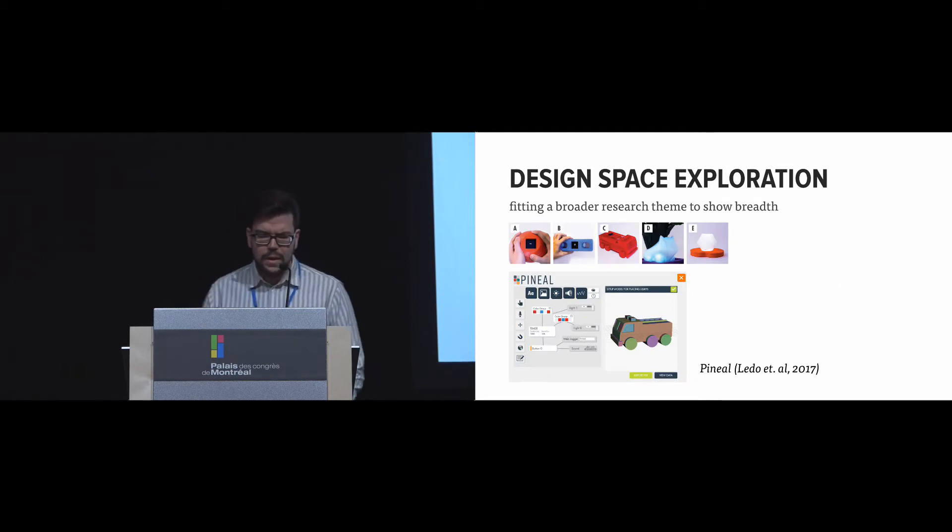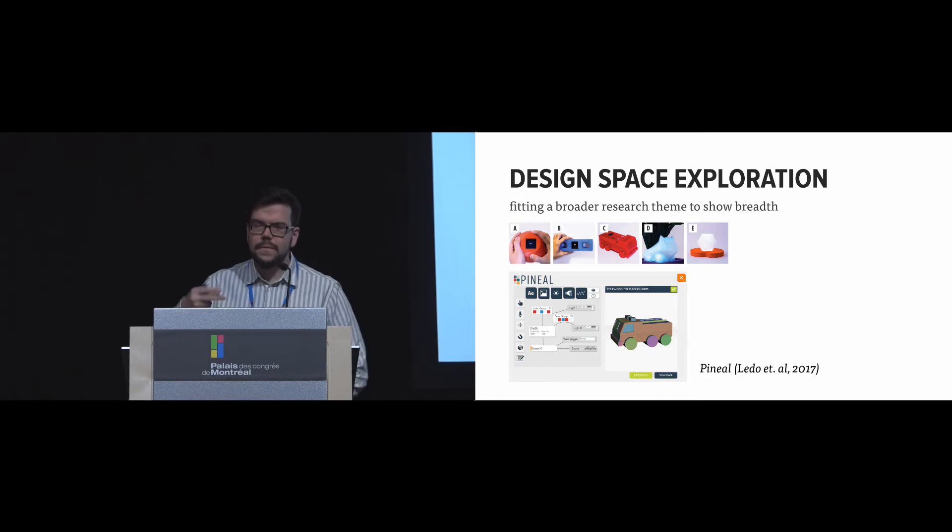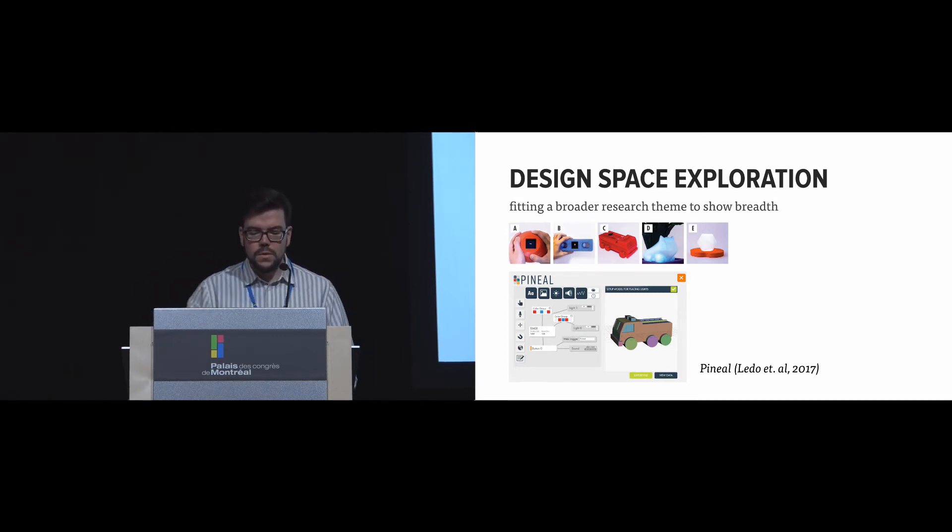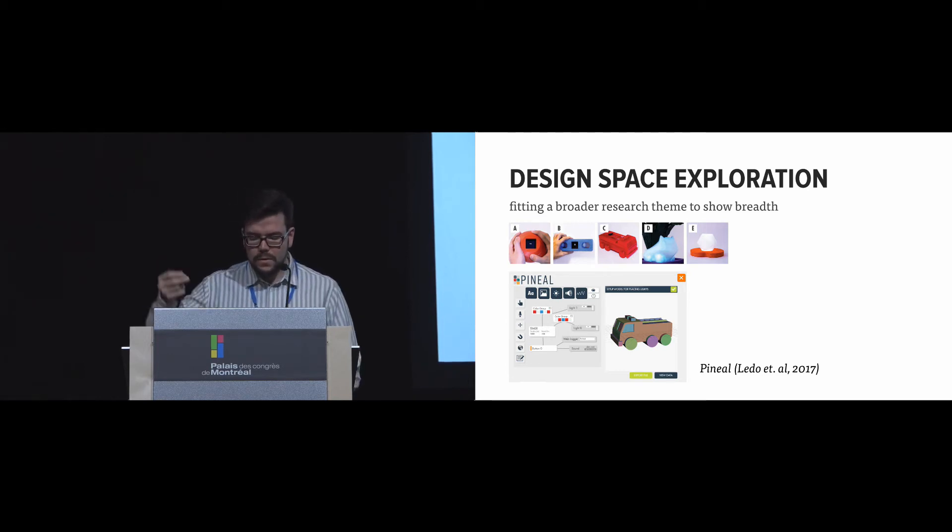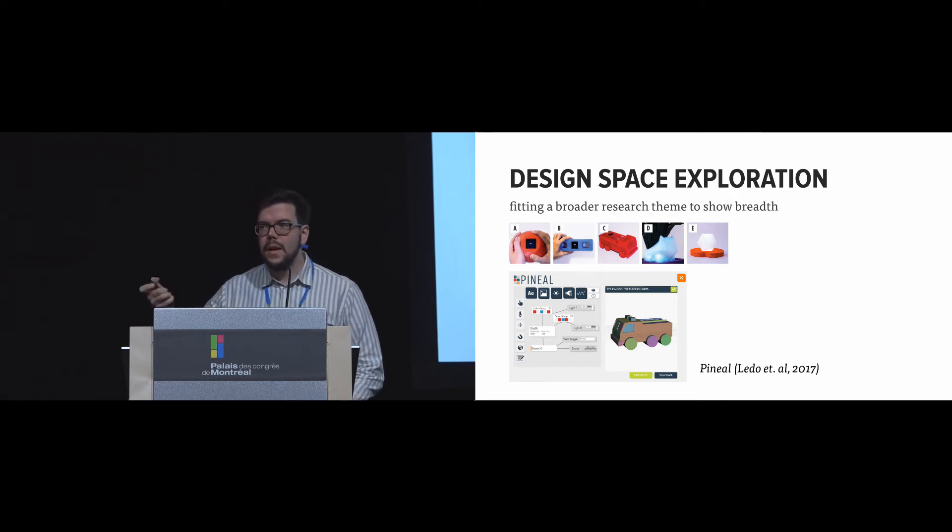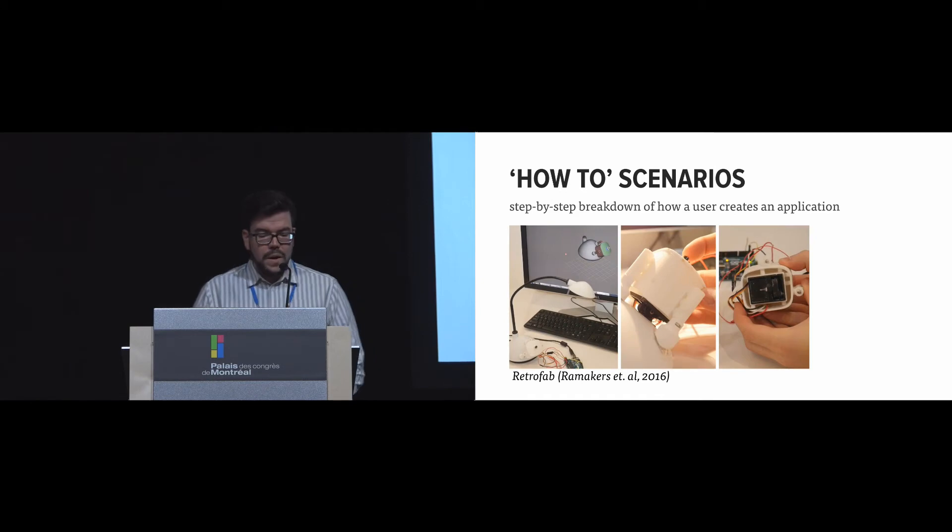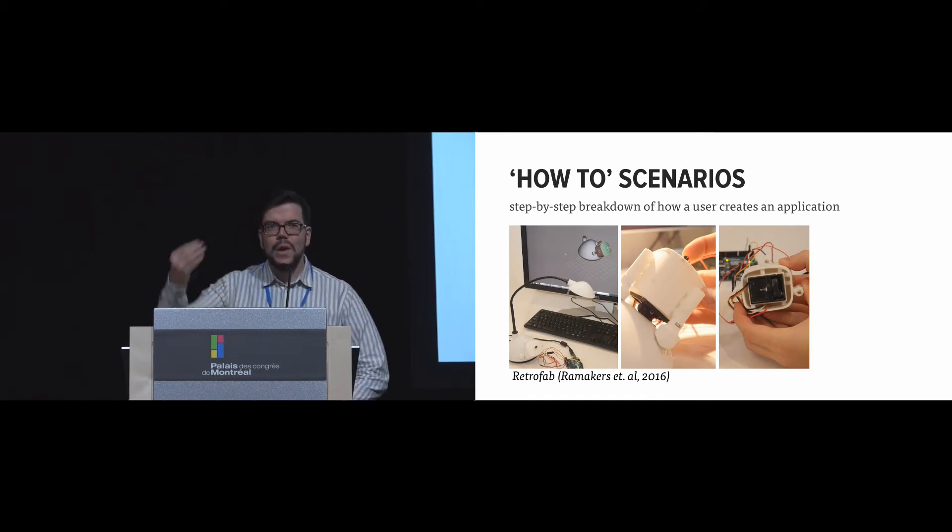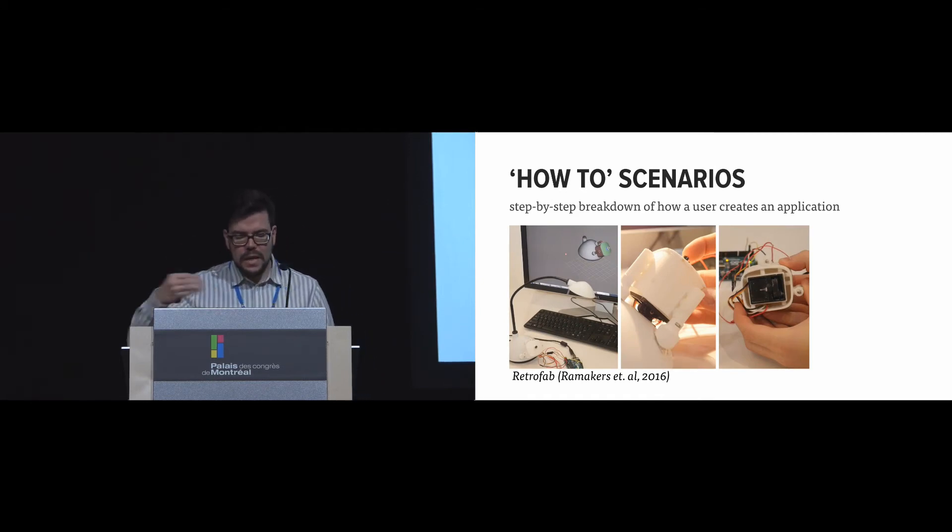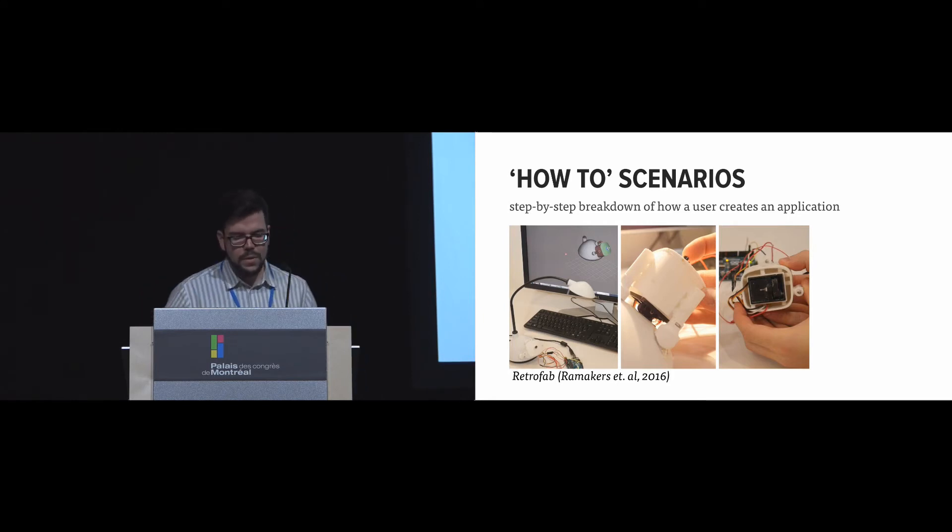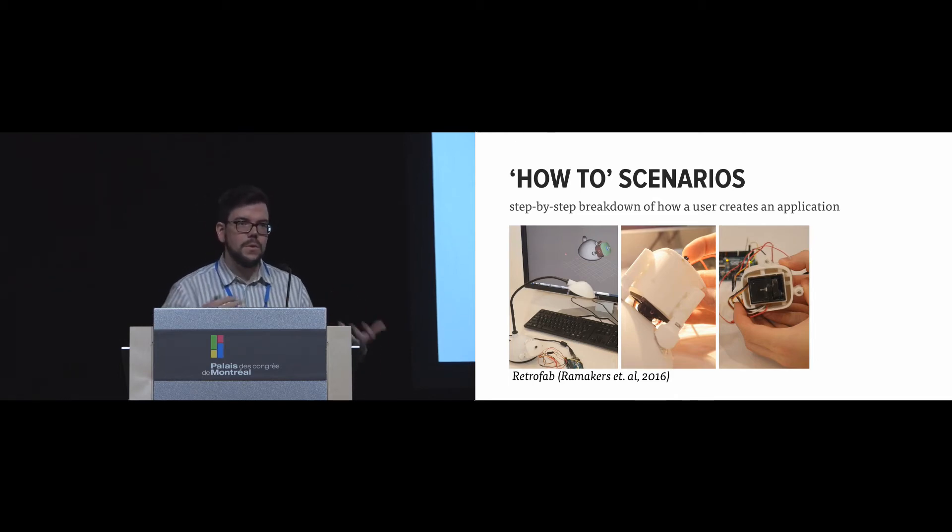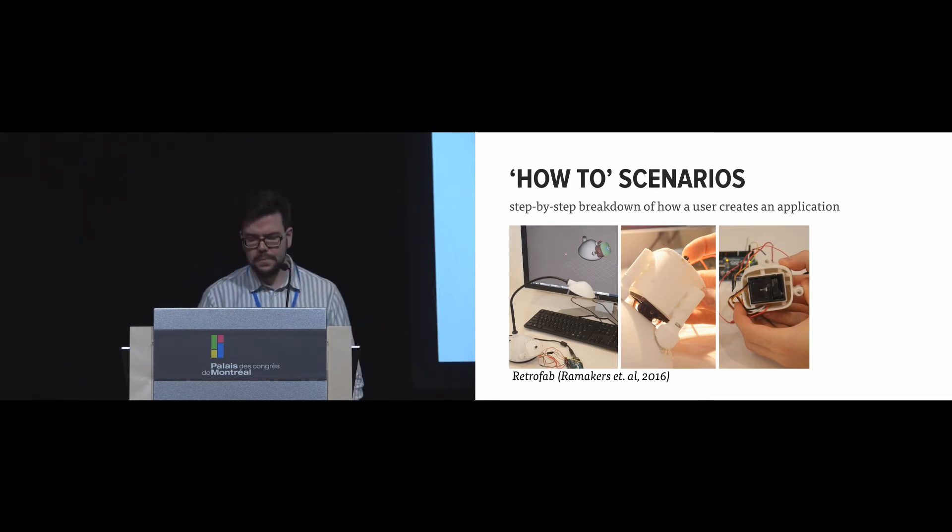One might also explore the design space—this idea of fitting the ideas into a broader research theme. So in Piniel, for example, there's a design space exploration of how to author passive objects that can become smart by adding a mobile device and looking at how sensors are integrated or repurposed. One might also do how-to scenarios, having this step-by-step breakdown of how to use the application. And so Retrofab here has examples of how to retrofit appliances and make them into IoT-compatible objects. They actually describe how the application would use it, as if you had an end user working with it.